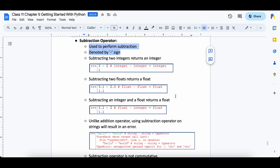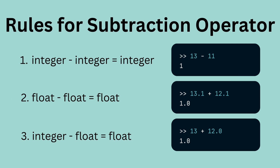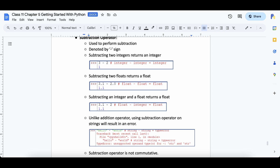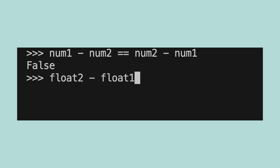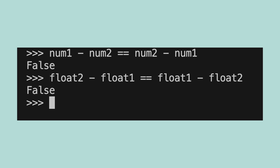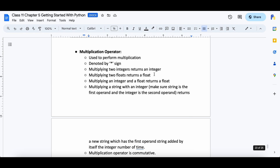The subtraction operator is used to subtract 2 numbers and is denoted by the minus sign. It can be used on integers and floats. Let's create 4 variables — num1, num2, float1 and float2 — and assign them values. The rules for subtraction remain similar to that of addition: subtracting 2 integers always gives an integer, subtracting 2 floats always gives a float, and subtracting a float and an integer always gives a float. Since subtraction is not commutative, the result changes based on which value is written to the left and right. For example, num1 minus num2 will give different results than num2 minus num1. Unlike addition, subtraction does not work on strings, so if we try to subtract 2 strings, we get a type error.